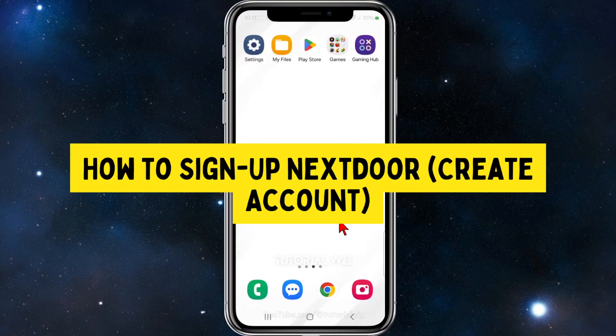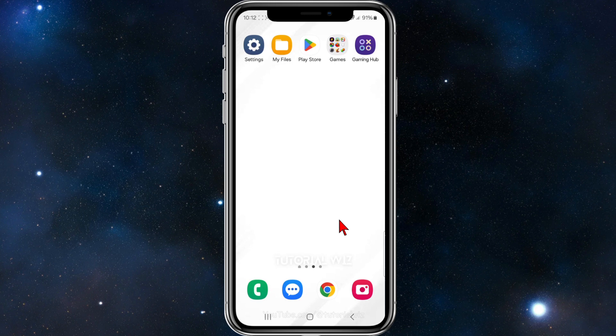In this video I'll show you how to create an account and sign up to Nextdoor. If you find this video useful please leave a like and subscribe to our channel.